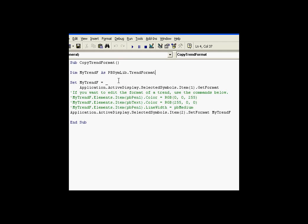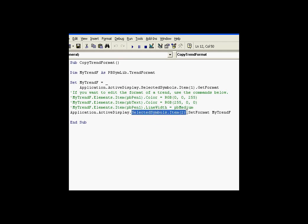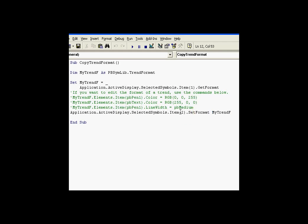Once I have that stored here, I can then use the setFormat command on a different trend. This is on the second selected symbol. By using setFormat and using the argument of a trend definition, as you can see, IntelliSense needs the trend definition there. By using the trend definition from this first one, I copy that over to the second one. So we're selecting an item, that's item one, we're selecting a second one, and that becomes the destination.